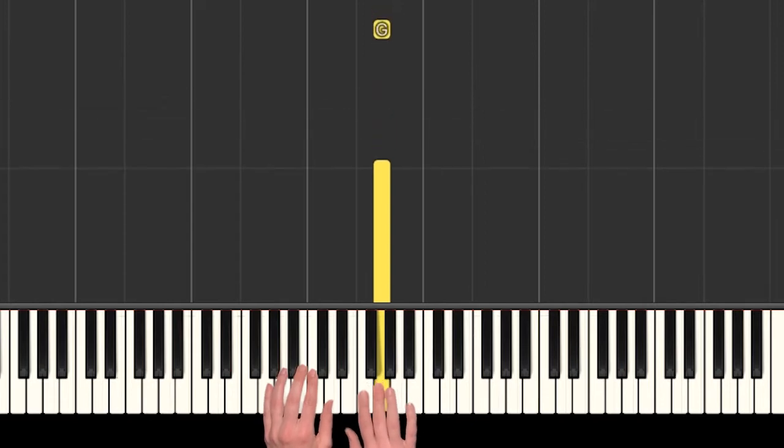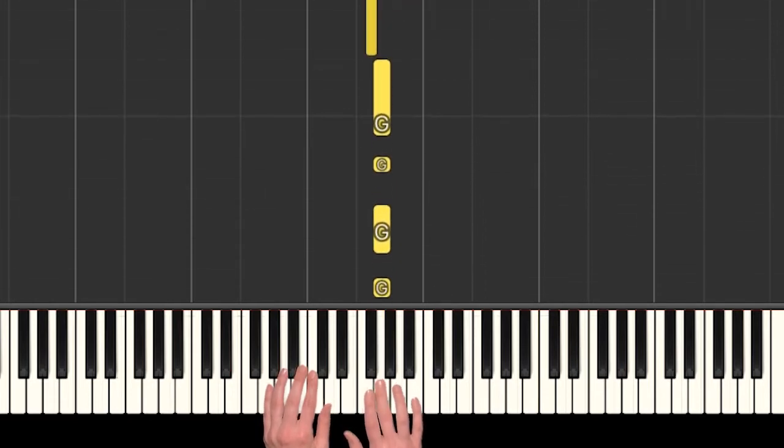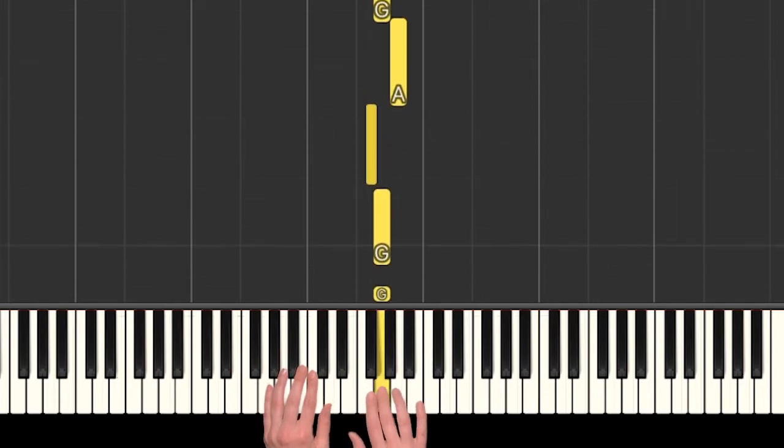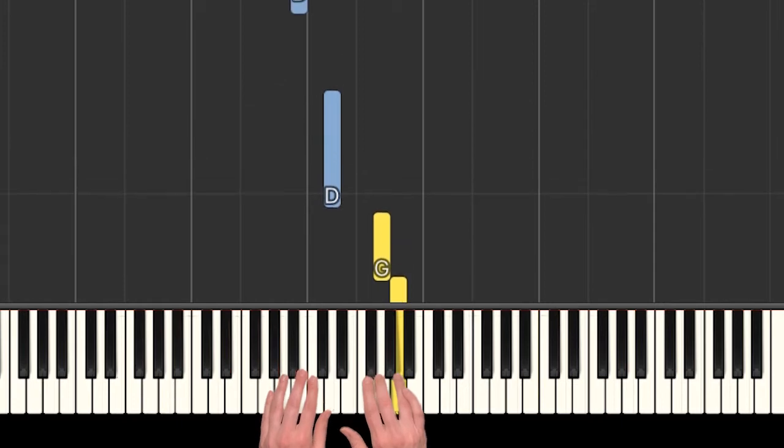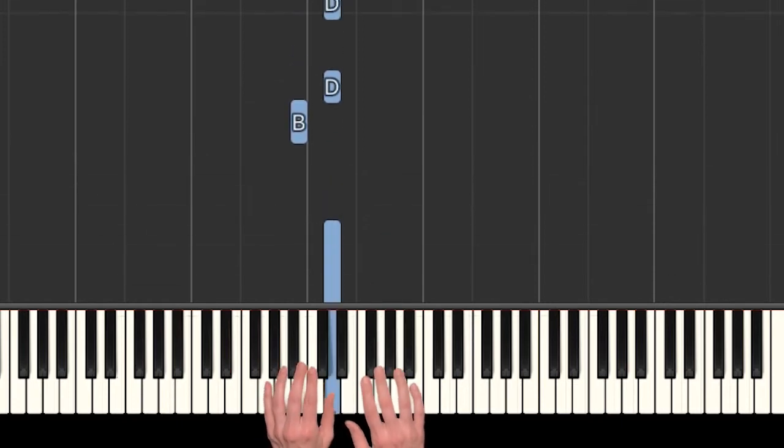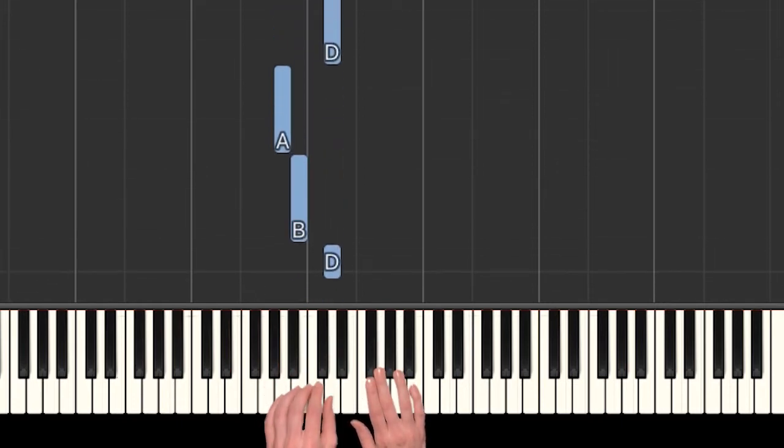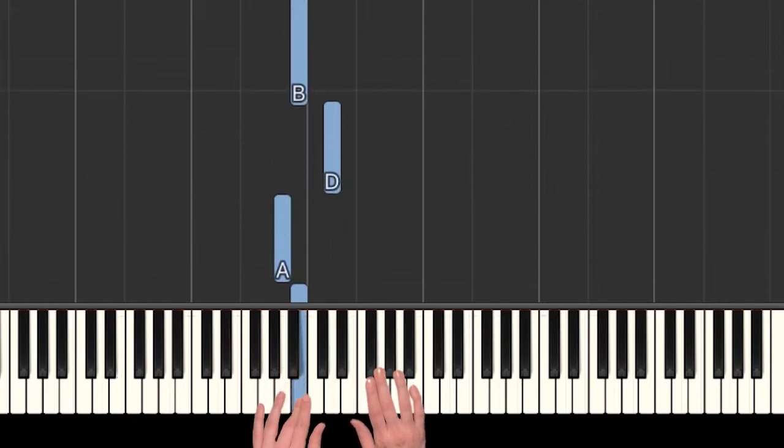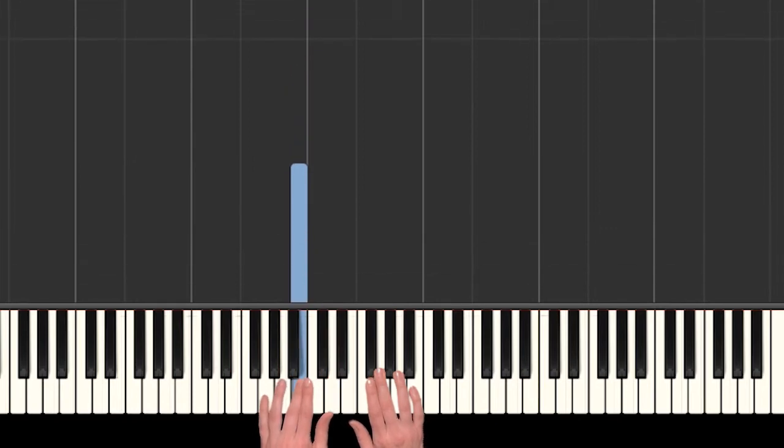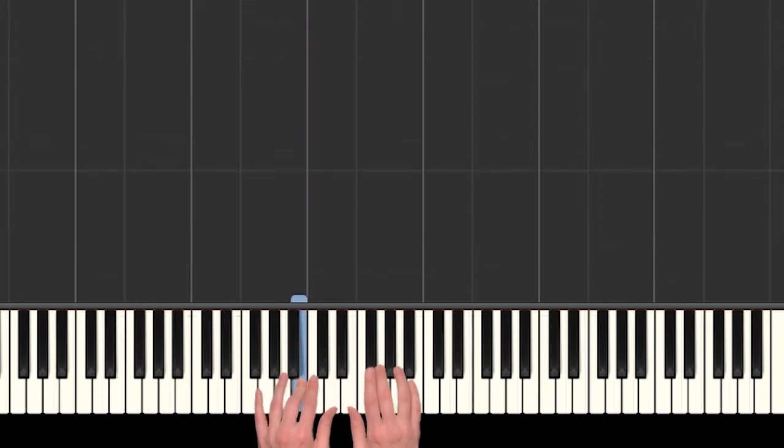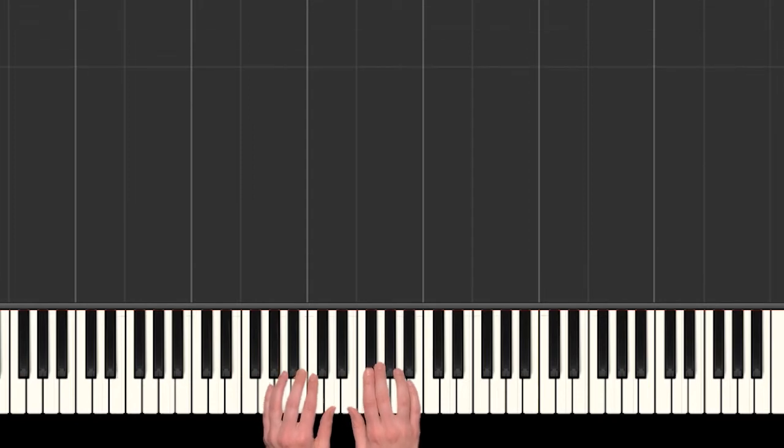Alright, so let's try to put that beginning part together. So starting on those four G's in a row. The seaweed is always greener. In somebody else's lake. That's it. Yeah, so go ahead and stop the video and practice that a bit if you need to.